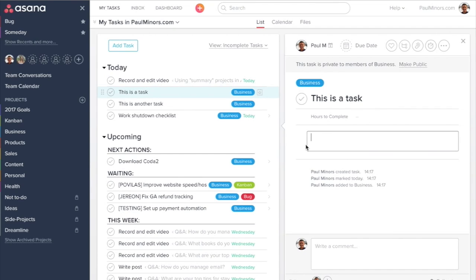Welcome to another brief Asana training video. Today I want to talk about my use of what I call summary projects.